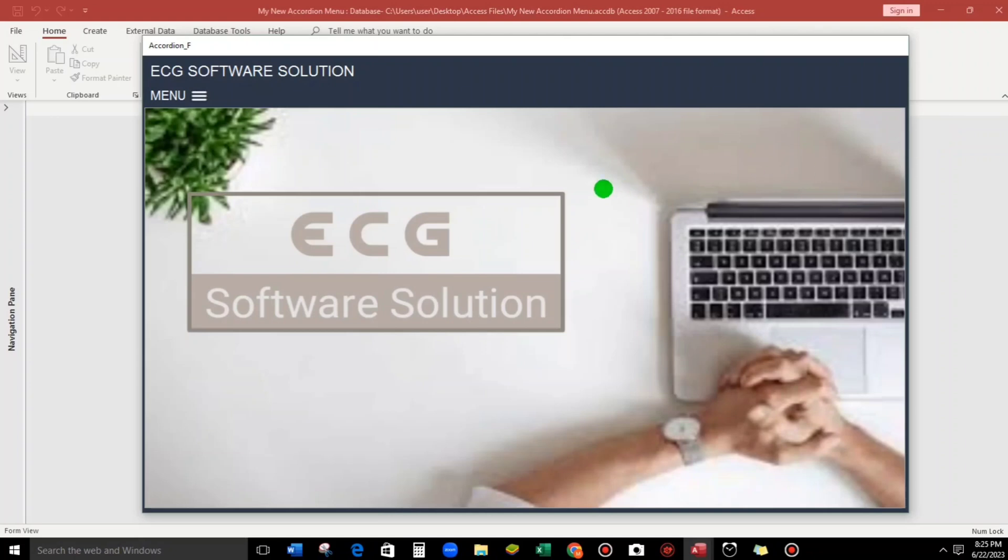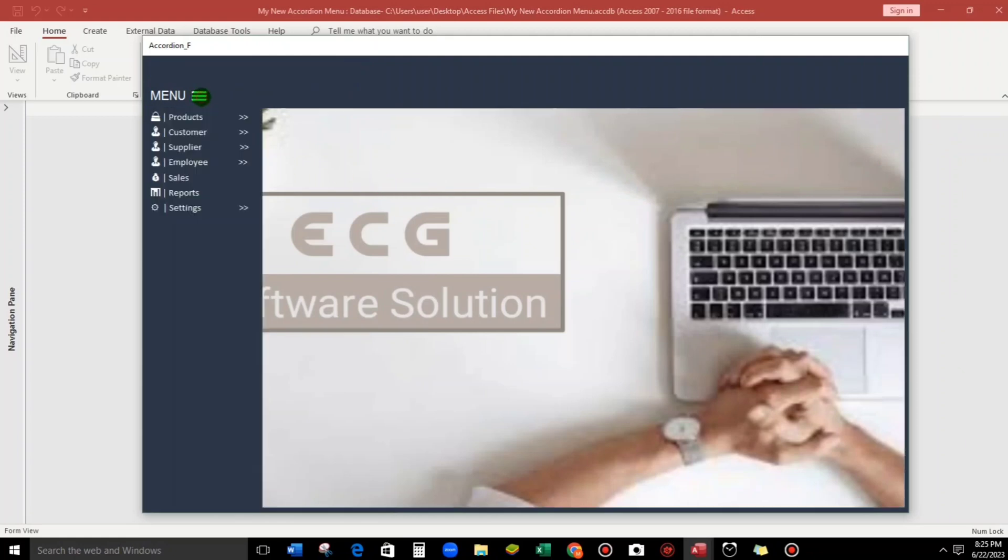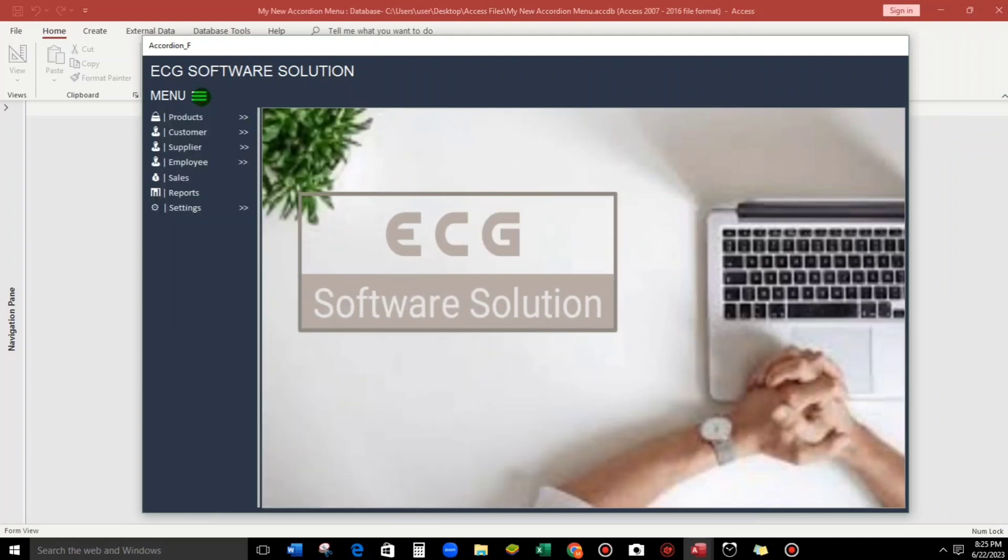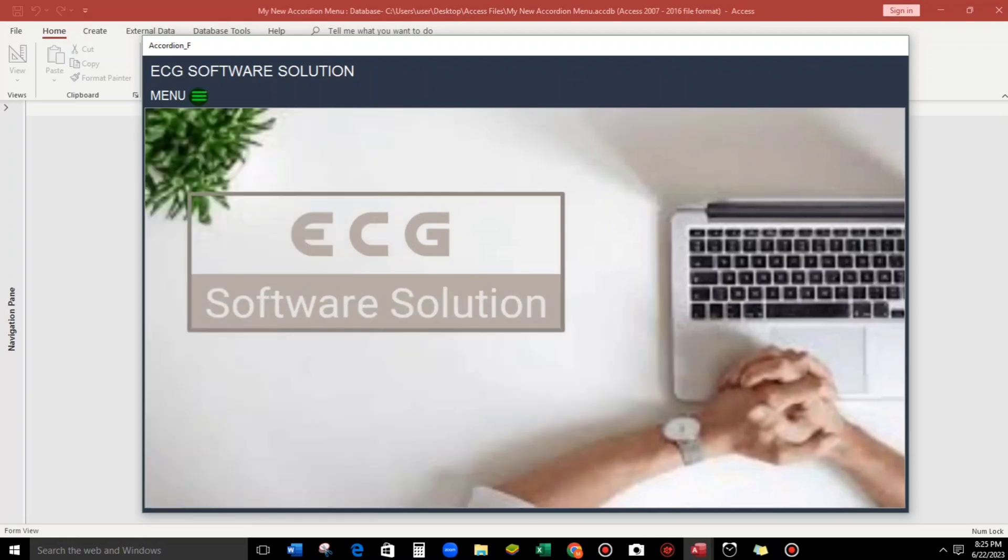So this is it. To open the menu, just click this. Okay, so the menu is being opened and if you want to hide this, just click again. Okay, so it's like close and open.